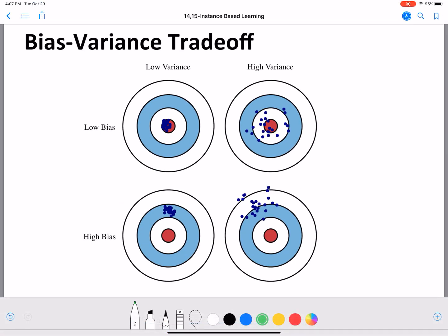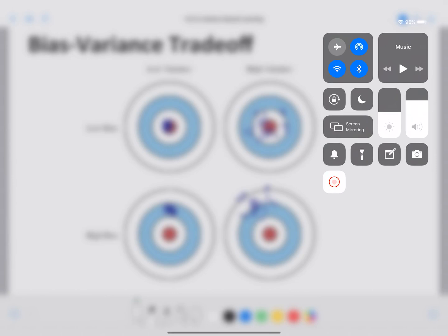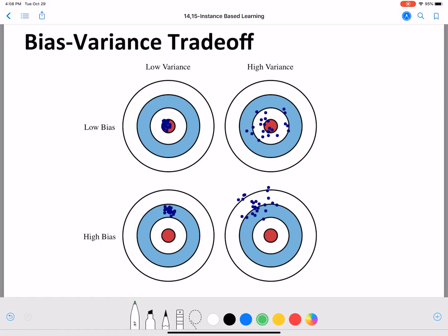To understand and remember this better, I usually mentally recall these four diagrams: low bias and low variance, low bias and high variance, high bias and high variance, and high bias and low variance — all four different ways in which we can combine bias and variance.